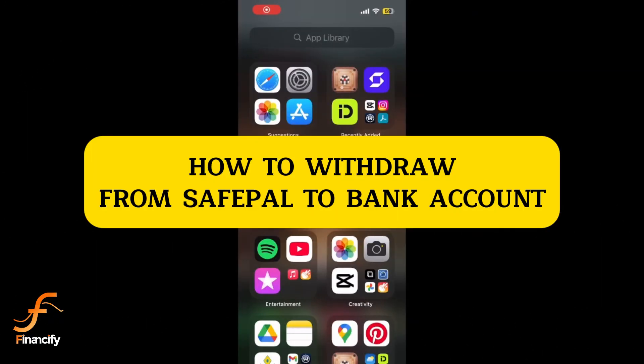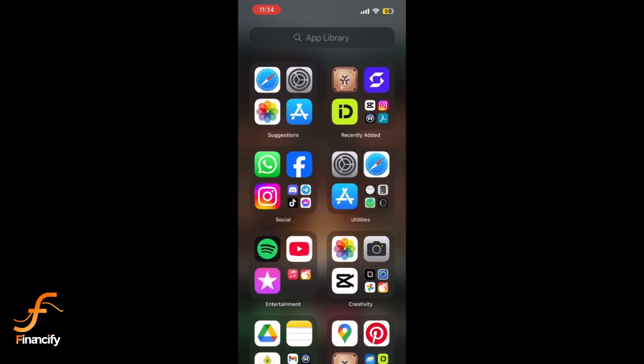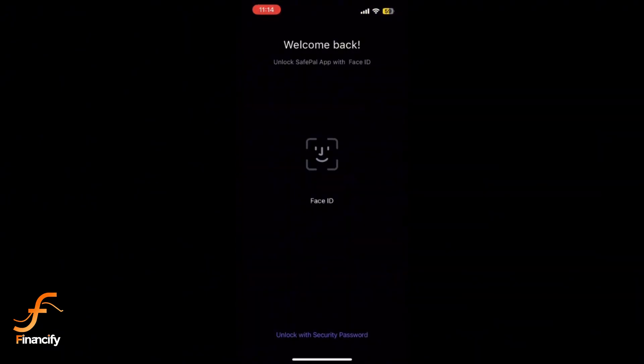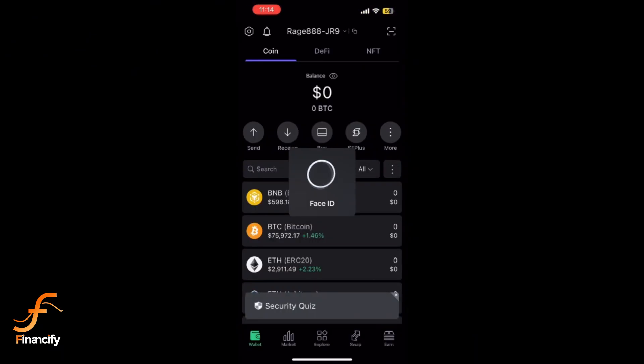Hey everyone, welcome back to Financeify. Today I'll show you how to withdraw funds from your SafePal wallet to your bank account using your mobile device. Let's get started. Start by opening the SafePal app on your mobile device.